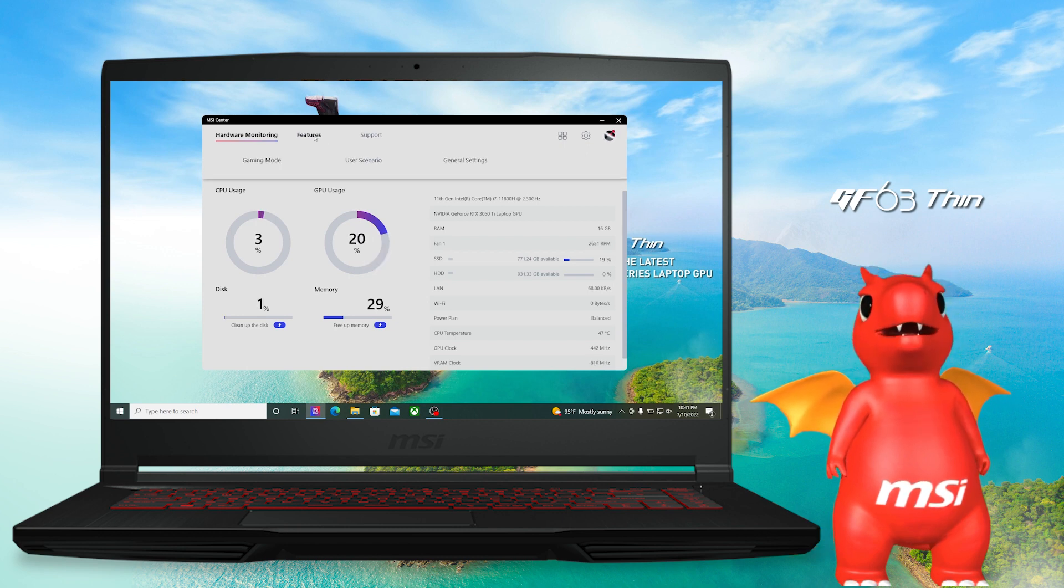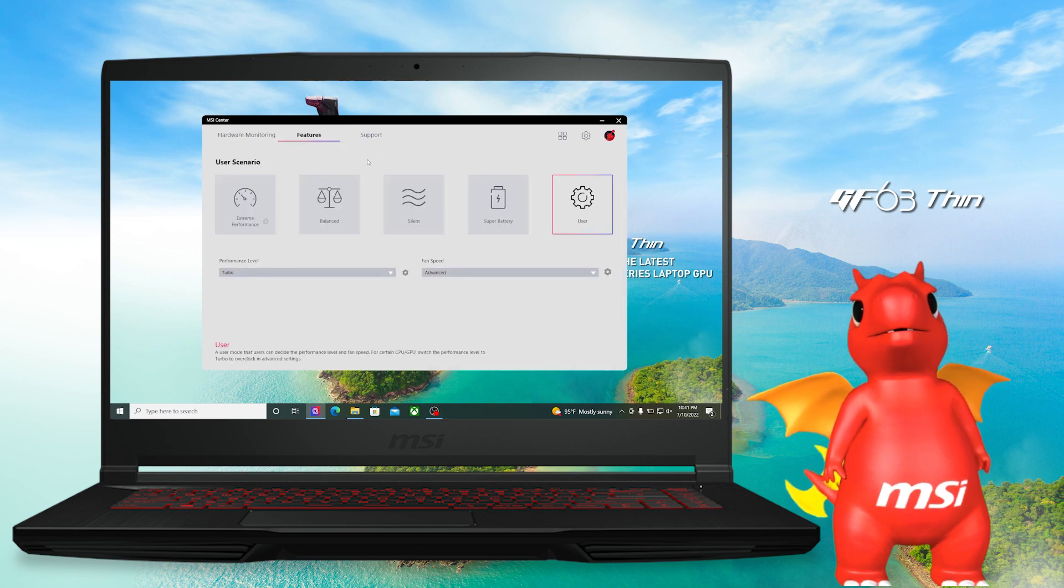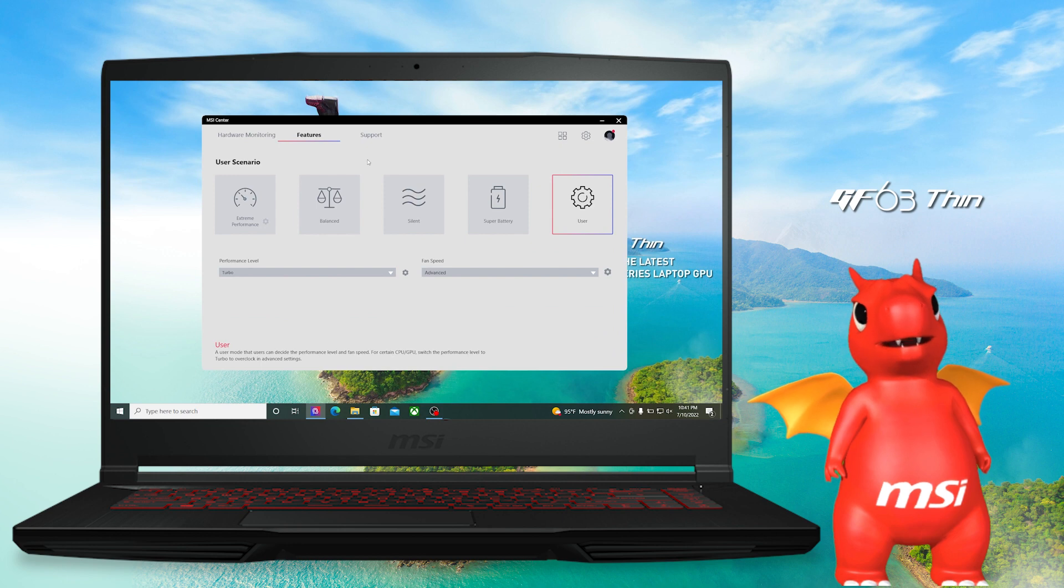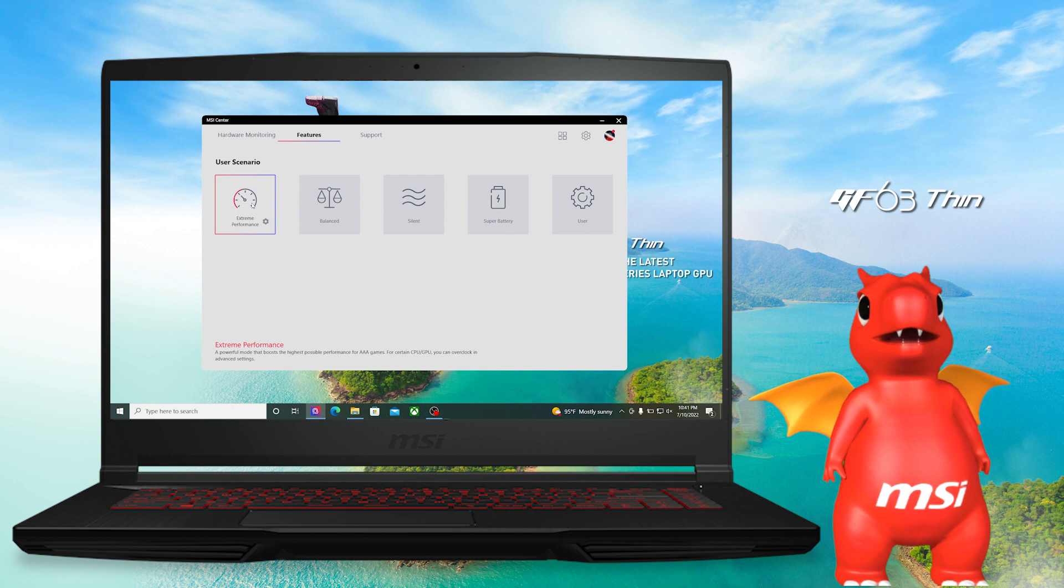First, let's see how to switch power profiles. There are five different power profiles available: Extreme, Performance, Balance, Silence, Super Battery, and User mode.